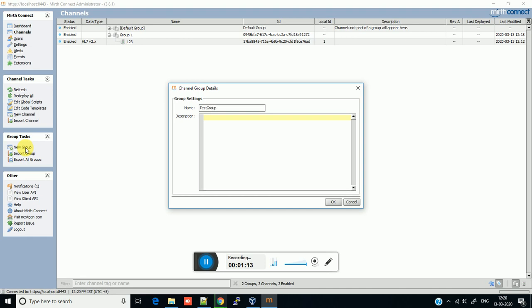I am giving a demo name. You can define your description here according to your need. It is good to have a description for your group so that someone can easily identify for which purpose this group is used — it is used for ADT messages, laboratory messages, radiology messages, or some other purpose. You can mention it here.